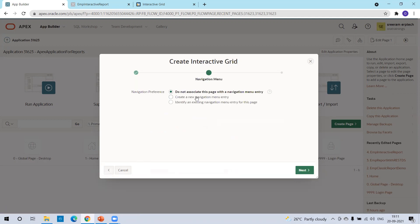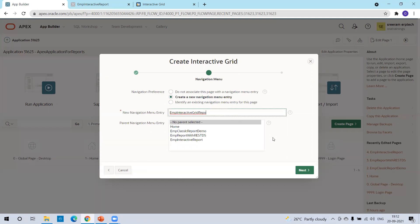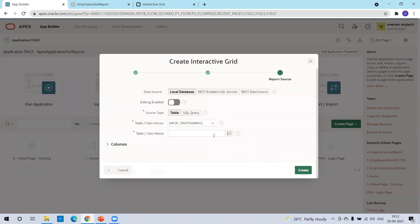Here I prefer to have a new navigation entry and I'll go with the default. Click on next. Now here, you can select the source type as table or SQL query. One more important thing — I selected local database by default. But if you're trying to create your interactive grid report based on a REST-enabled SQL service or REST data source, you can select the appropriate one. We'll discuss the REST-enabled functionality in a later session. In today's session, we'll go with the source data source as local database and source type as table.